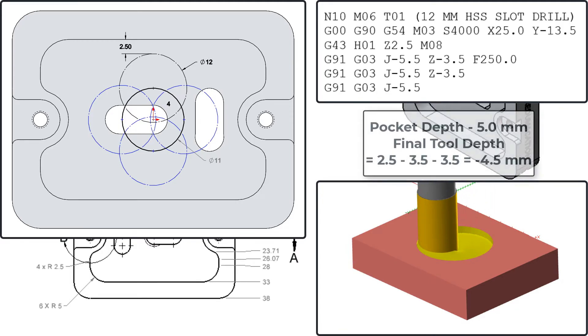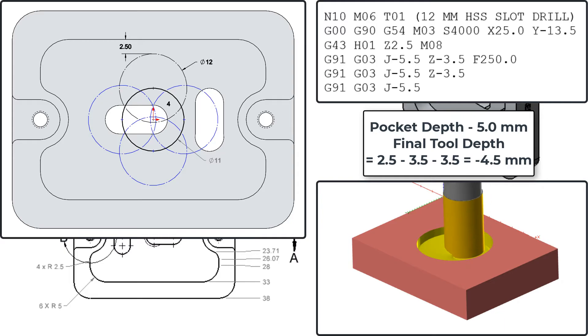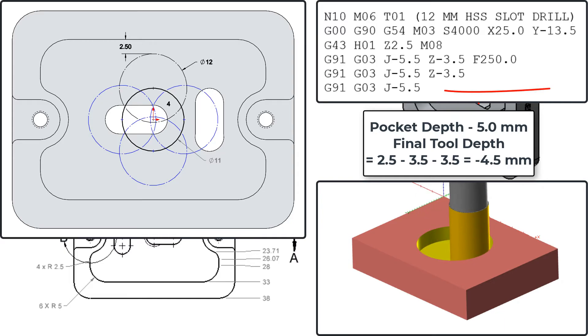I'll end the helix with the tool half a millimeter above the final pocket depth, then take one final 360 degree arc to clean up the helix.